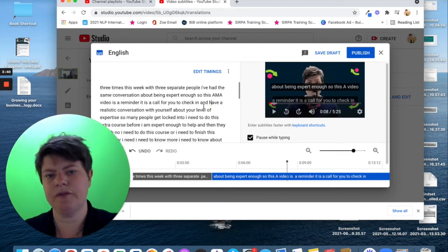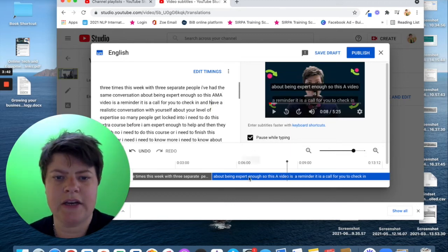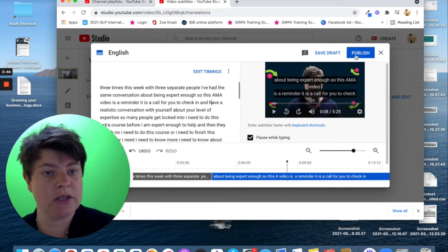I can type and edit. And then, once you've finished doing all of your changes, you've edited the timings, you've edited your text, you can then click publish.